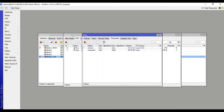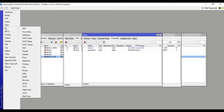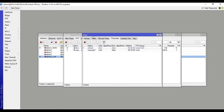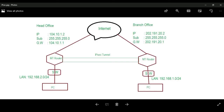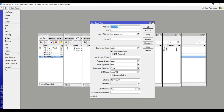Then go to IP, IPsec, Peers. Set the remote router IP address to 202.191.20.2. Then set authentication method to pre-shared key, and enter the secret: 12345. Apply, OK.